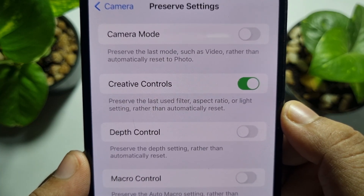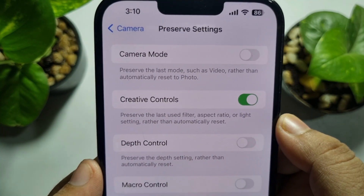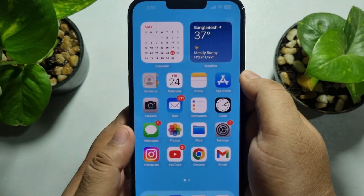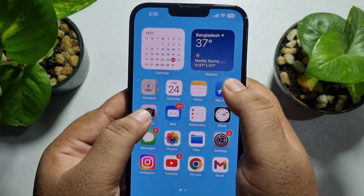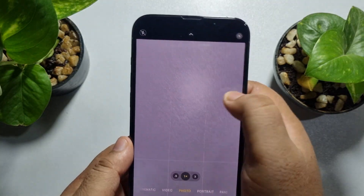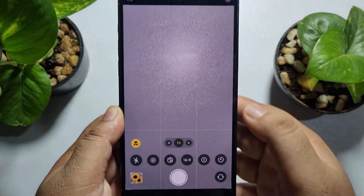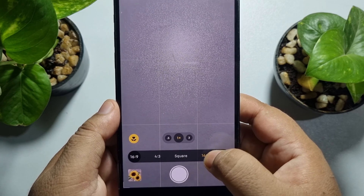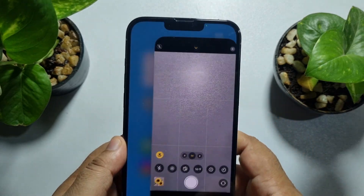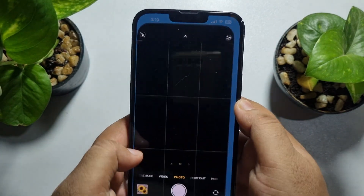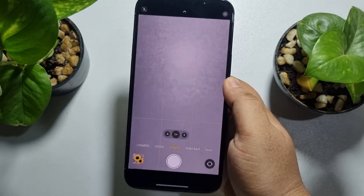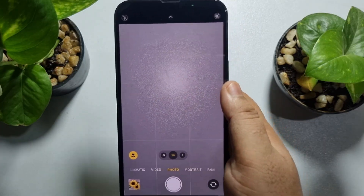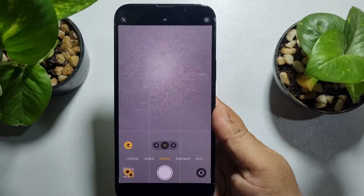Once you successfully turn on Creative Controls, relaunch your camera app. Tap on the arrow icon, go to aspect ratio, and select 16 by 9. Now whenever you open your camera app, your camera will be in full screen.